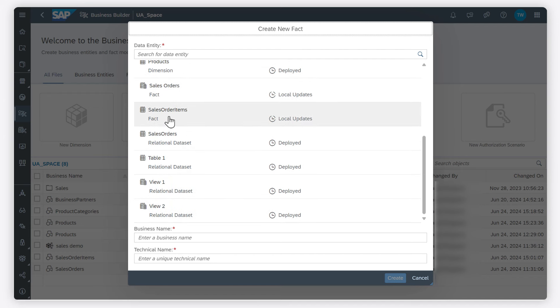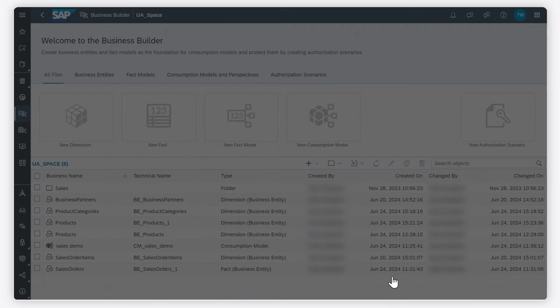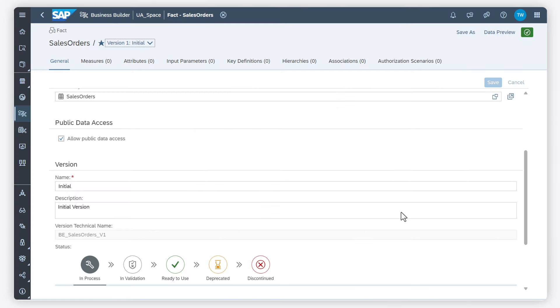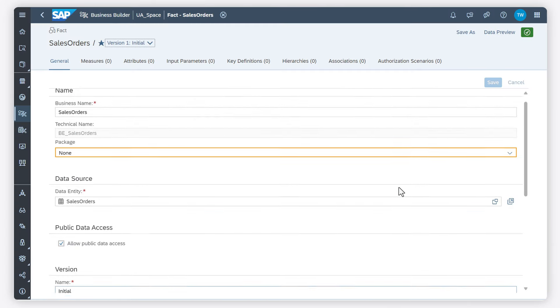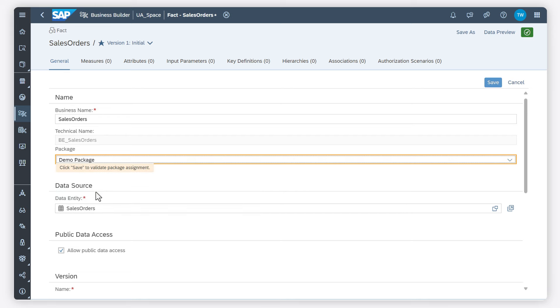I choose my data source. I can select the package to which the object belongs.